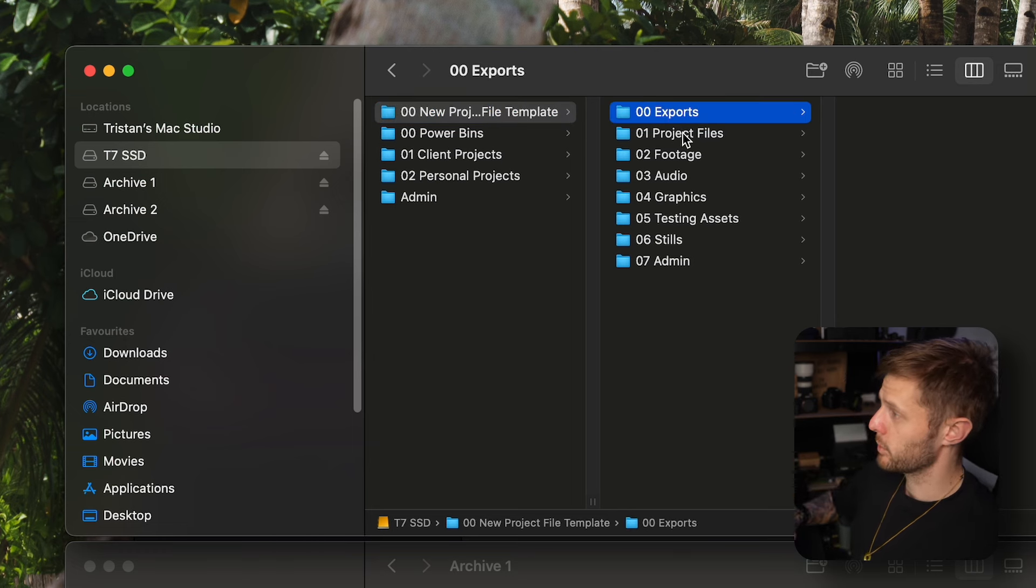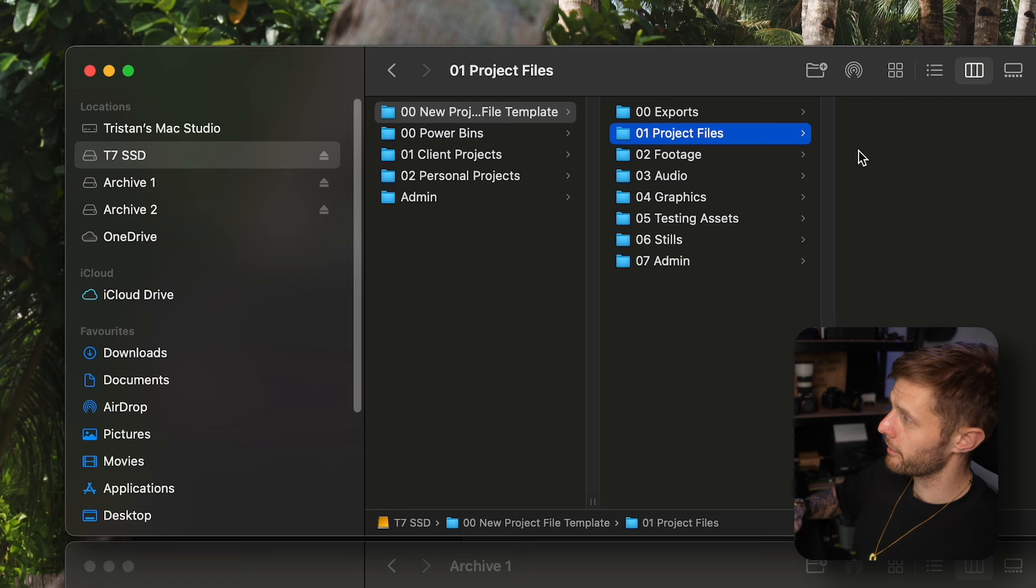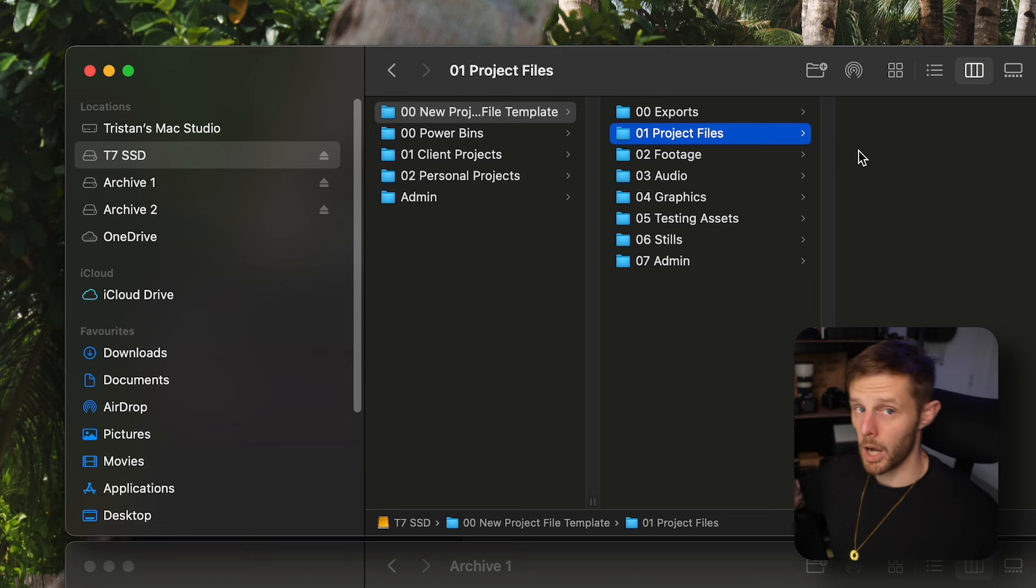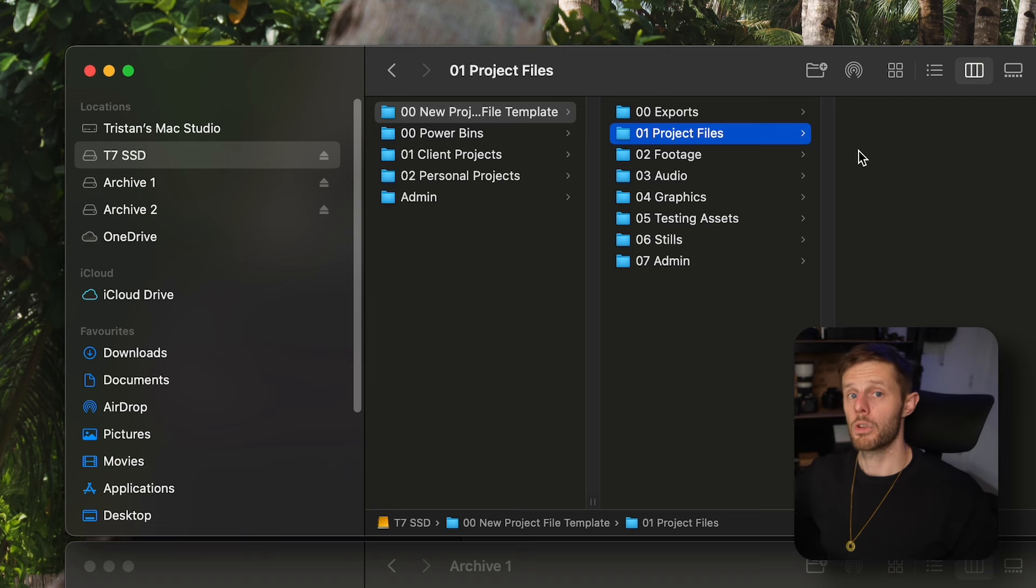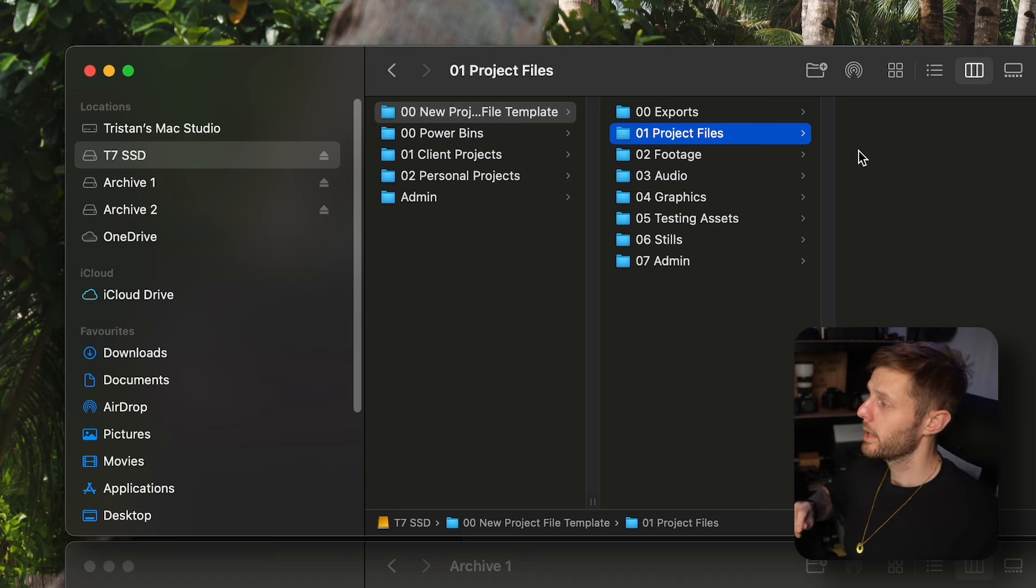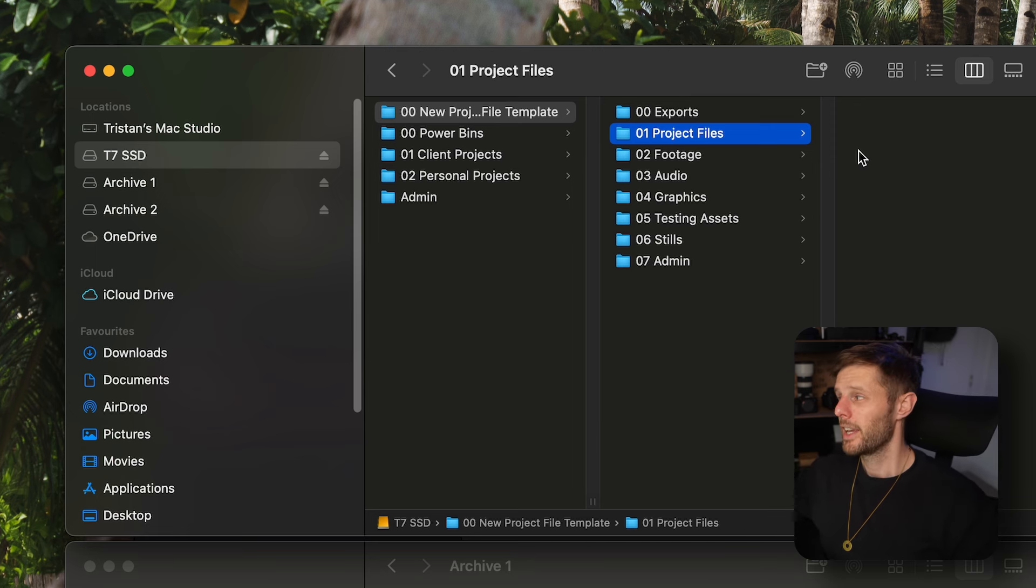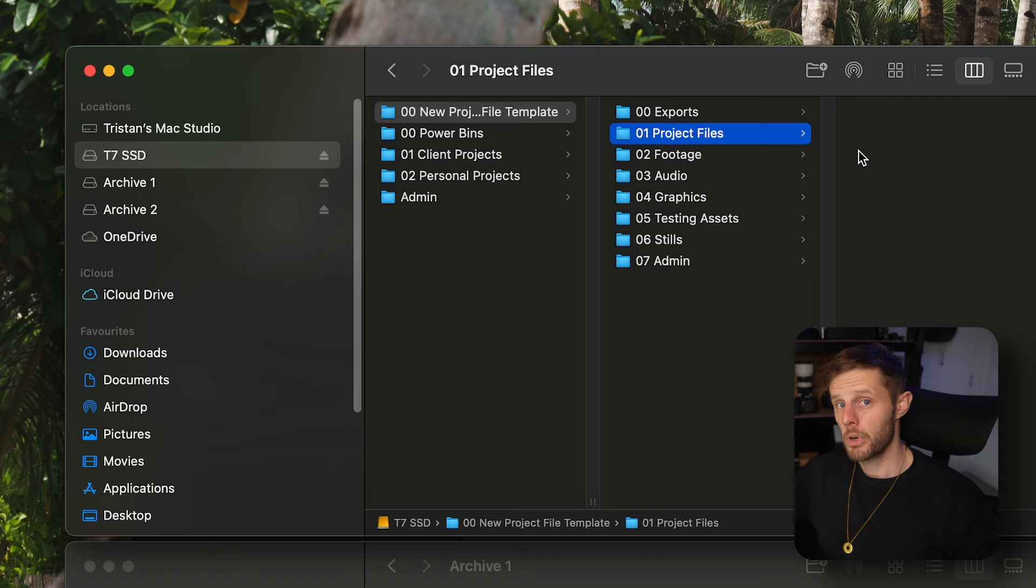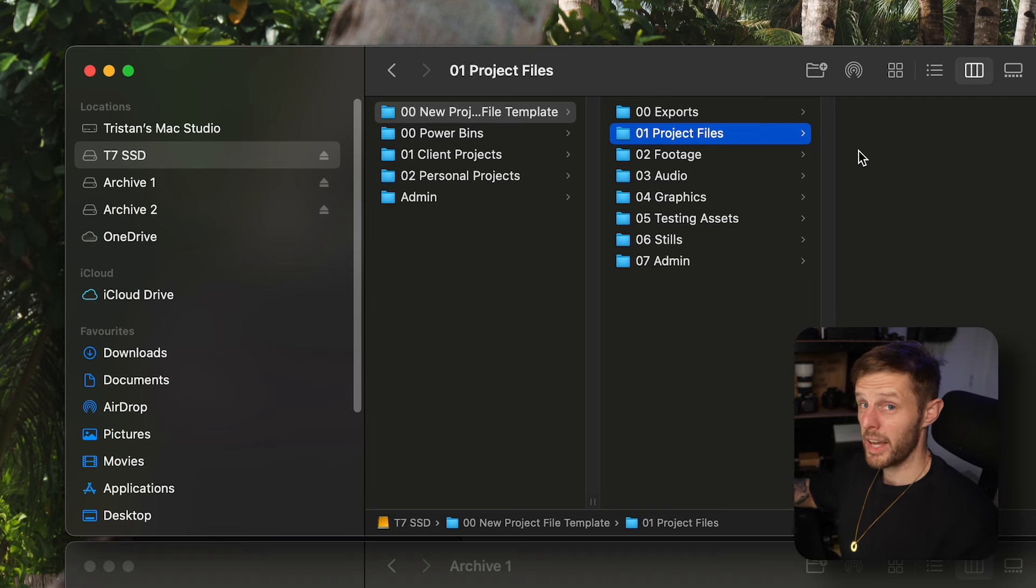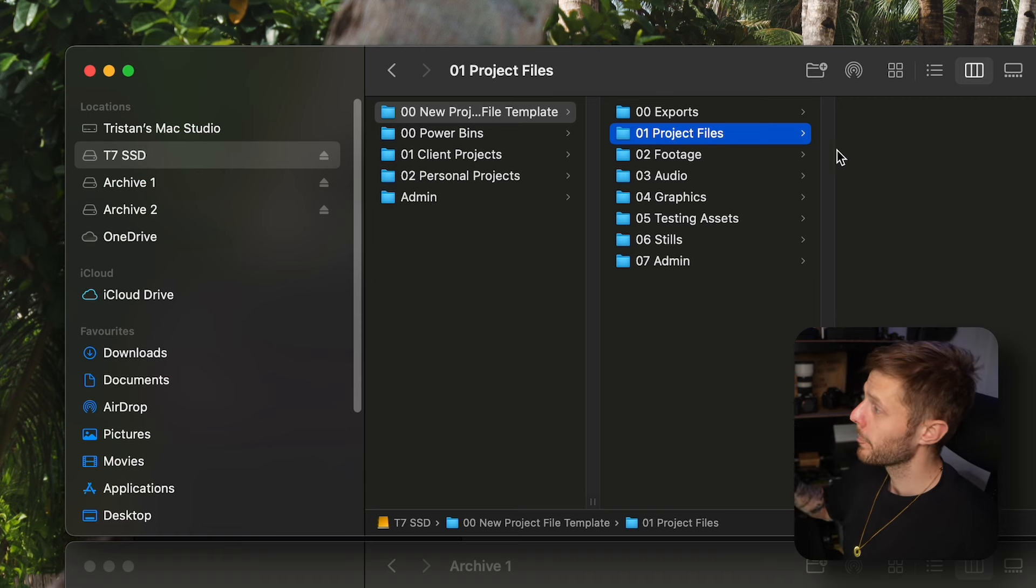We've got exports, that's where all the exports go. Project files. So I work in DaVinci Resolve and Photoshop as well. This is where I would put my YouTube thumbnail project files. If I'm going to keep the DaVinci Resolve project file I would also put that in here.